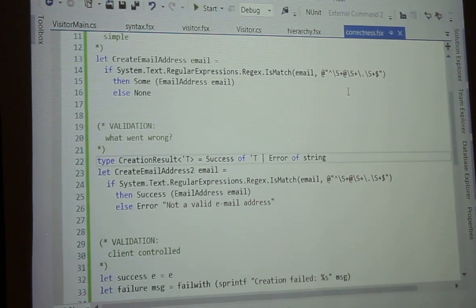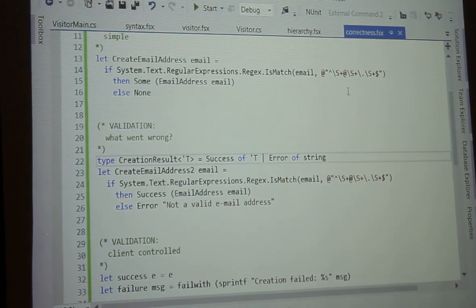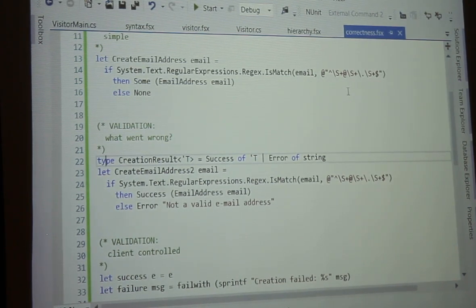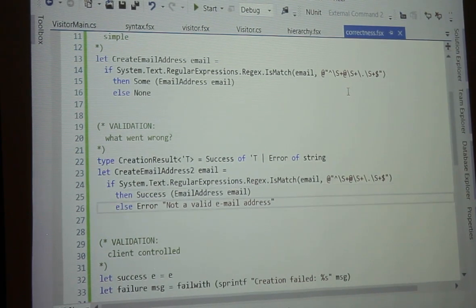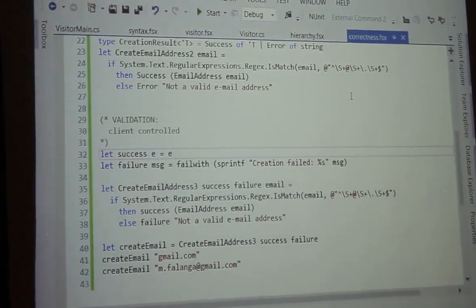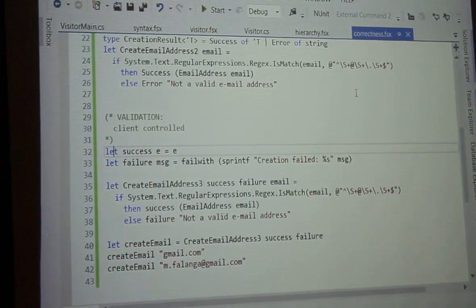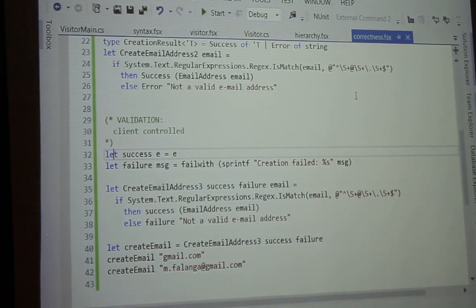What if we want a little more control? Maybe you're doing a login and that email already exists - so maybe there's more than one way this thing could fail. We can create another discriminated union - a creation result - we'll have success of T or an error of string. Instead of using the option type, we say success or we say it's an error with a message like 'this isn't a valid email address.' We can bubble up that information. We can take it a step further with client-controlled validation - in functional programming you end up with functions that take other functions, called higher-order functions.